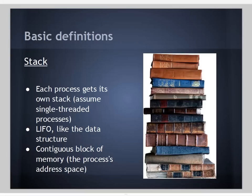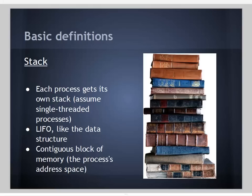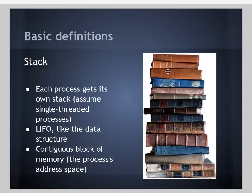The stack. Keep in mind that even though the stack does resemble the data structure stack, we're not talking about just the data structure. We're talking about the stack as it relates to memory management. Each process gets its own stack. We're only going to talk about single-threaded processes today for the sake of simplicity. Just like the data structure, a process's stack is last in first out, like this stack of books.